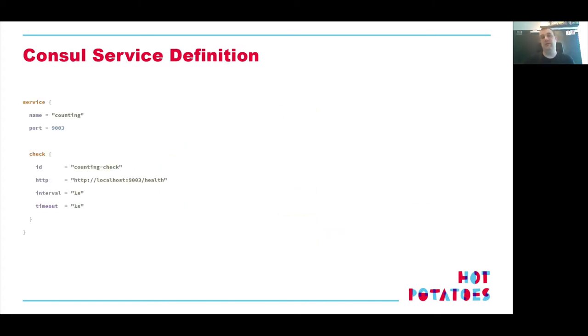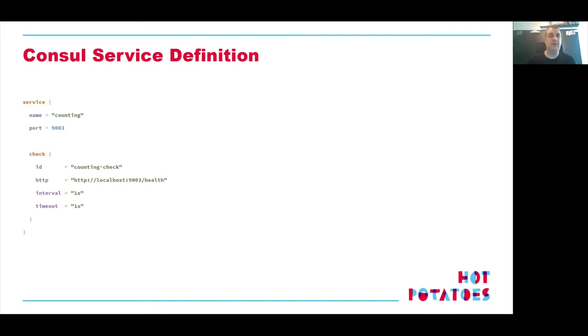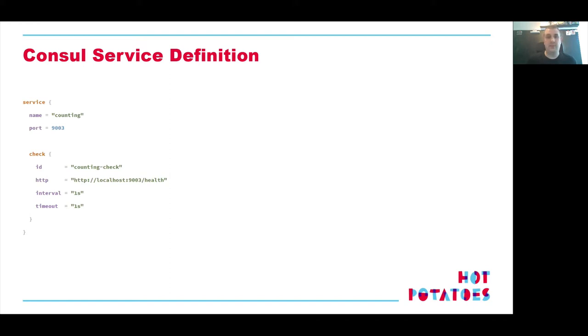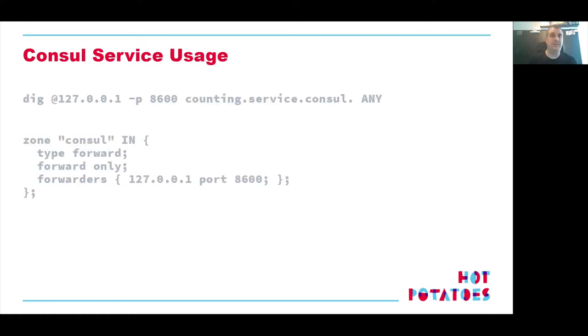How do we set up a service in Consul? It's actually very simple. It's a file on disk written in a DSL called HCL, the HashiCorp configuration language. And here it shows as such. We have a service name counting, and it runs on a local port 9003, and it has one health check. Basically, it pings the slash health endpoint every one second. If it's healthy, it gets announced into the cluster, and it's accepting work. If it's no longer healthy, Consul will take it out of the cluster until such time that it's fixed again.